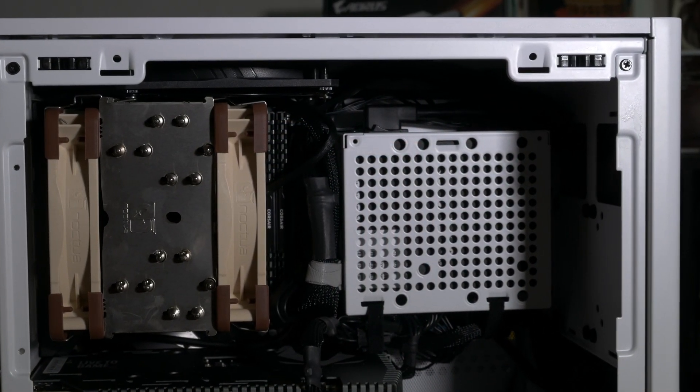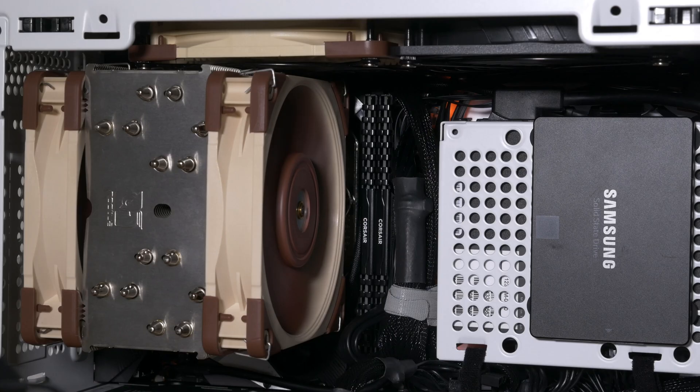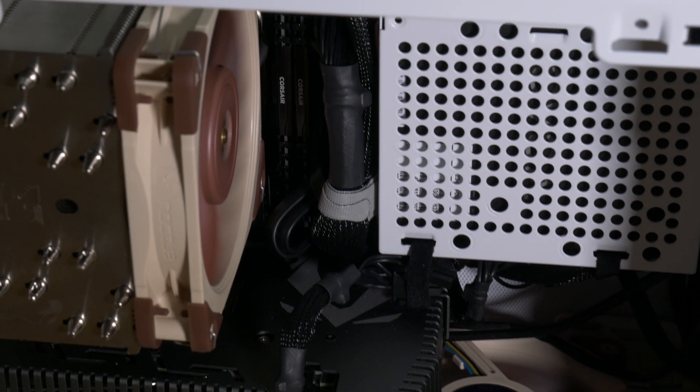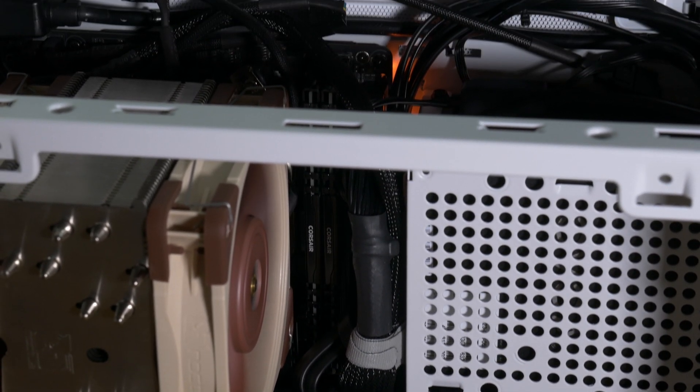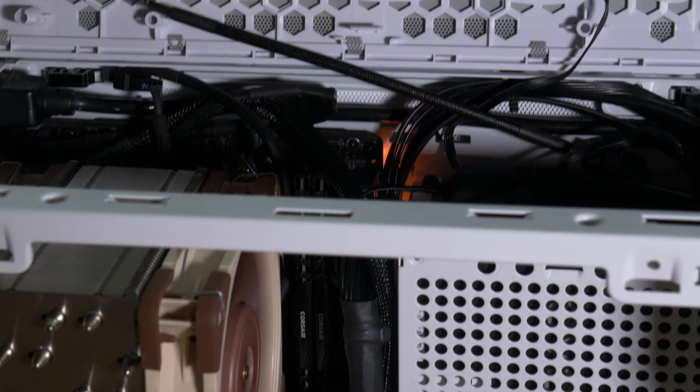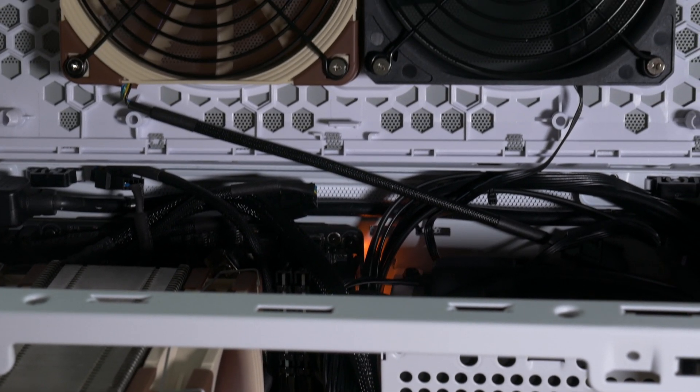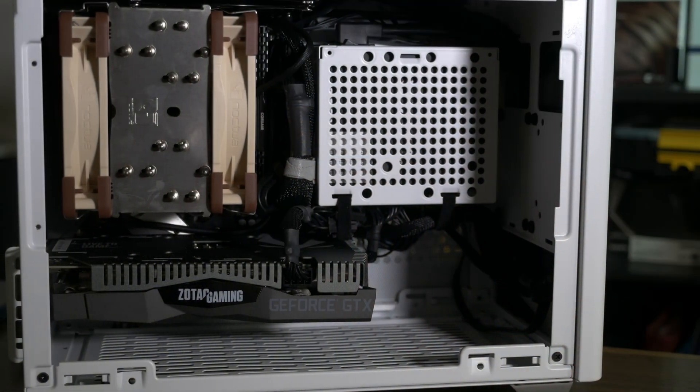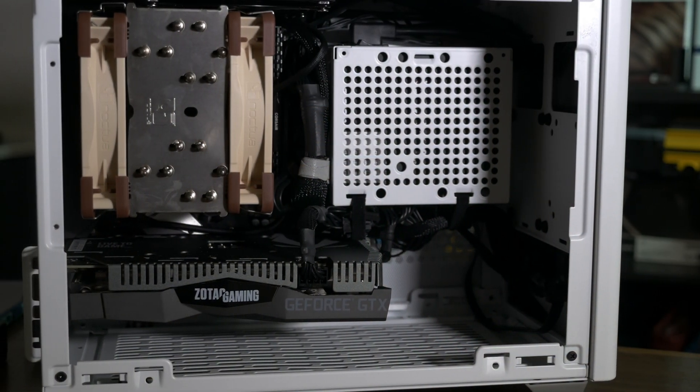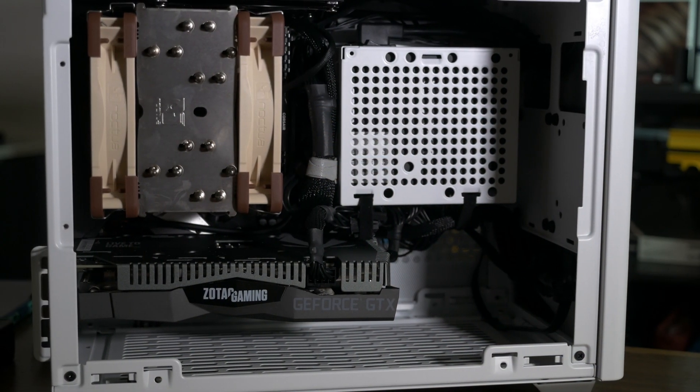So I tested the one fan and two fan scenarios in both intake and exhaust at the top for the stock clocks. I then also tested the fans at the bottom, and well, I'll let the data do the talking. Once I got into overclocking, it quickly became apparent that the top intake orientation was suboptimal. So I stopped testing that also. Let's get into the data.